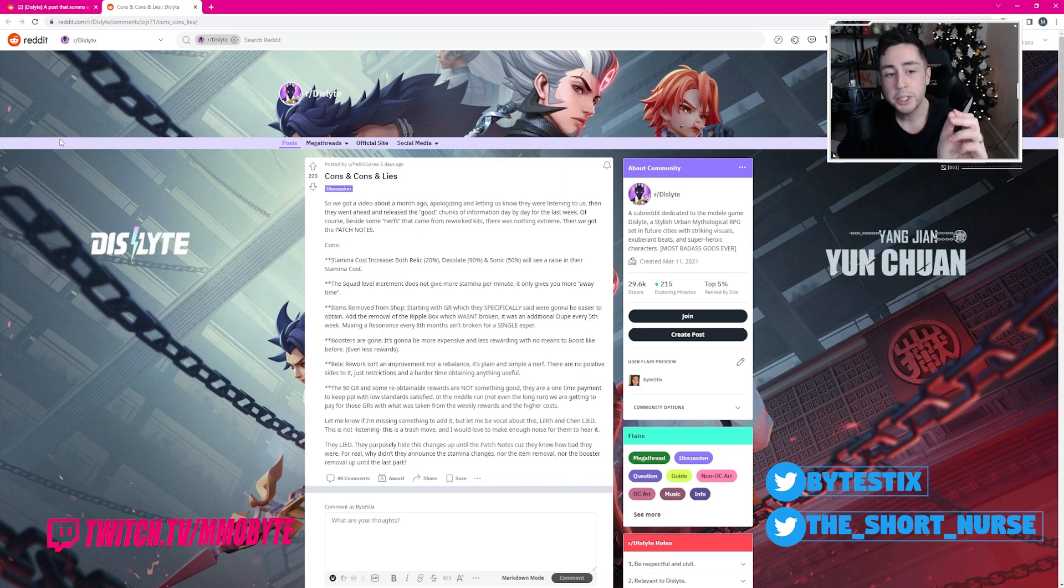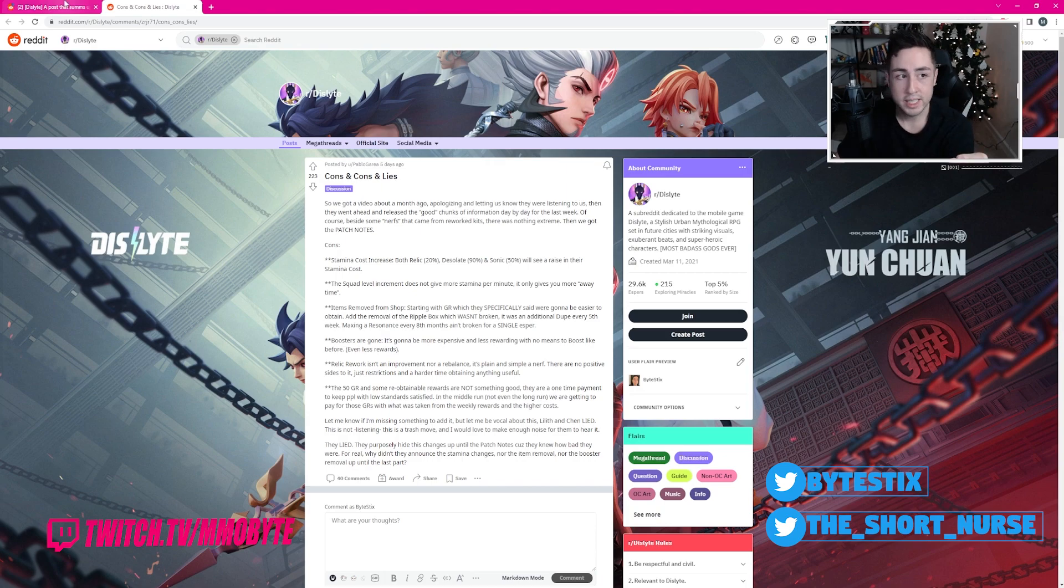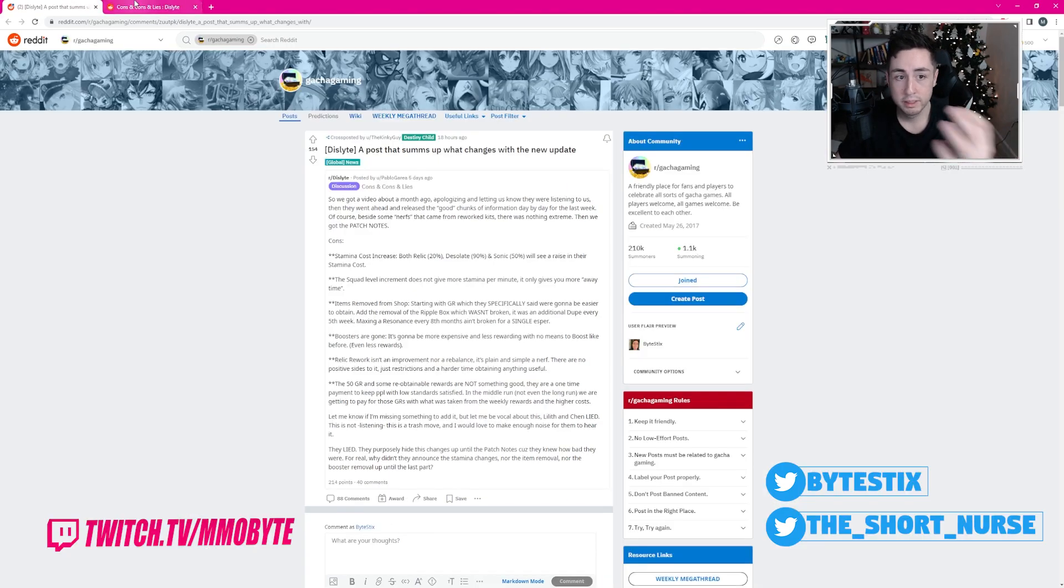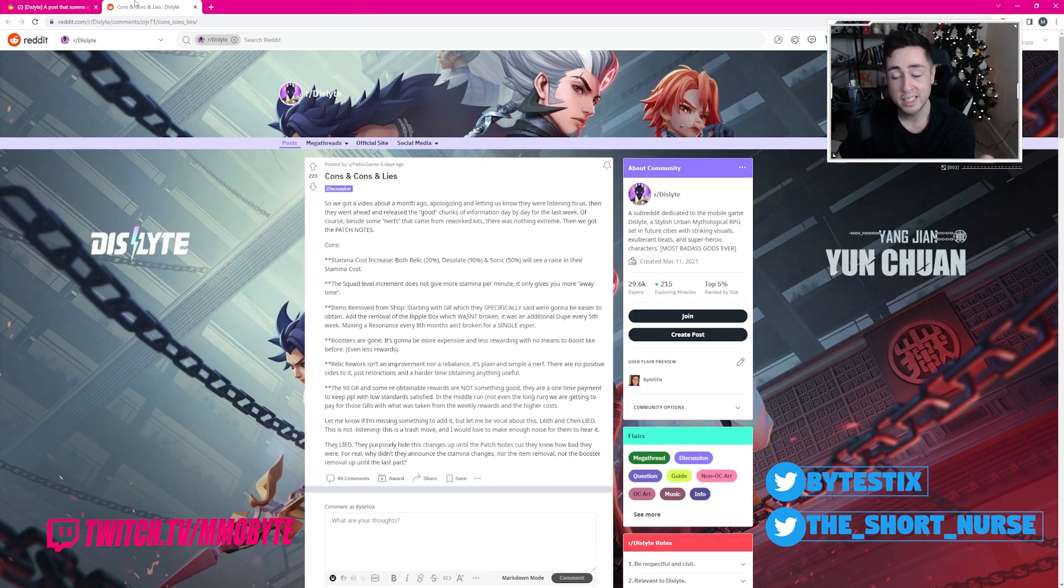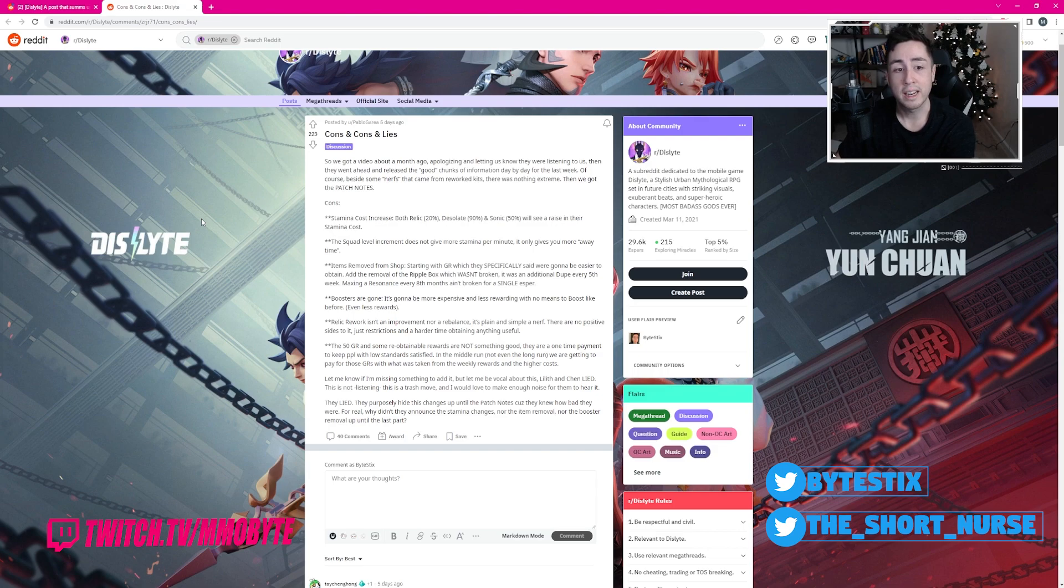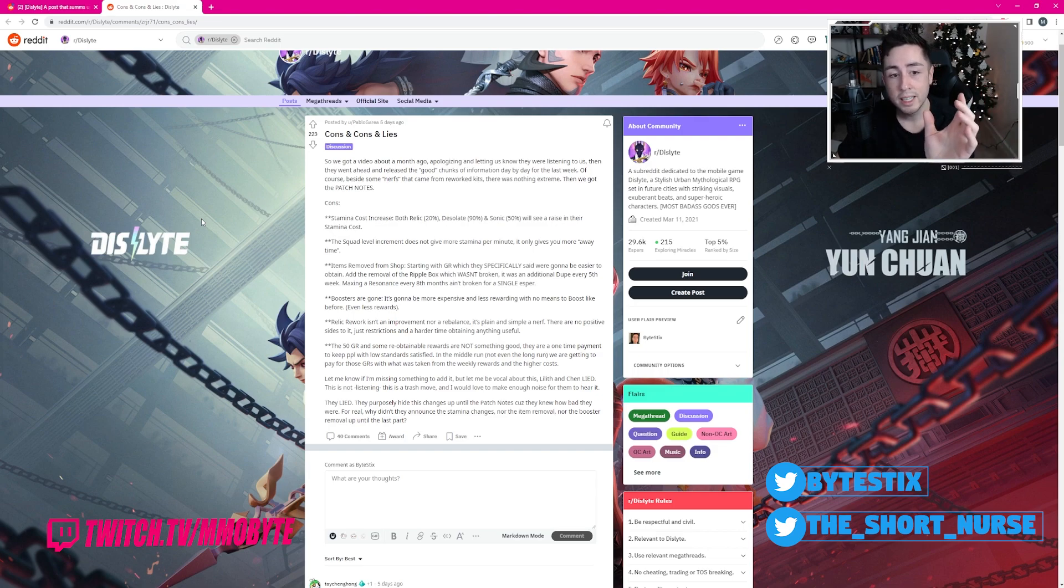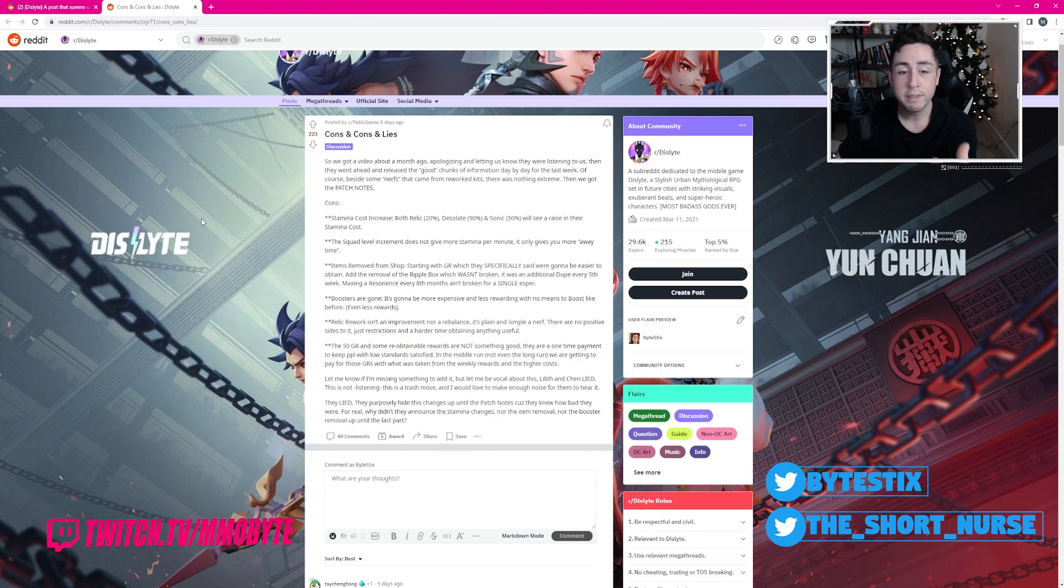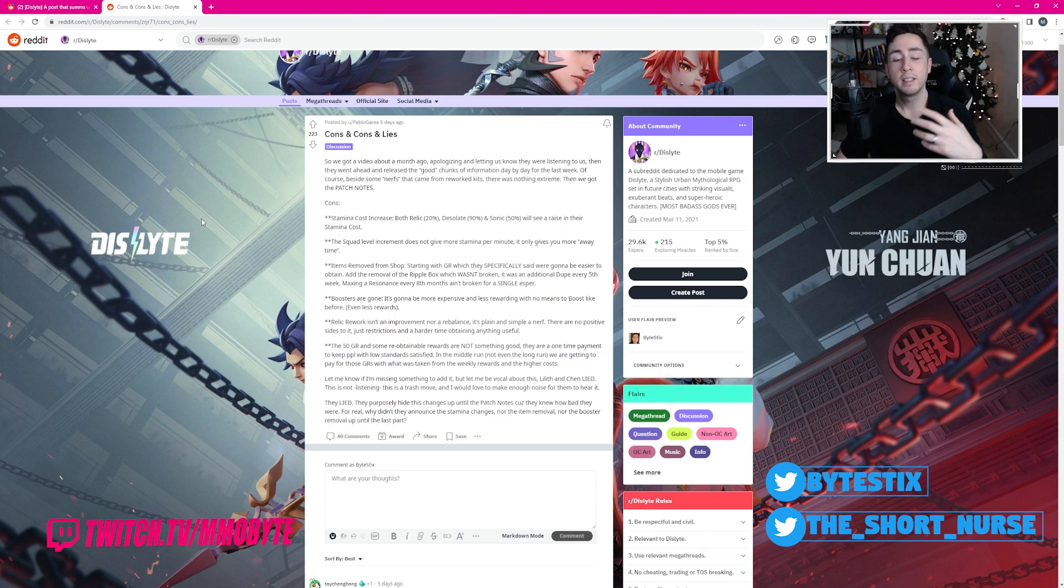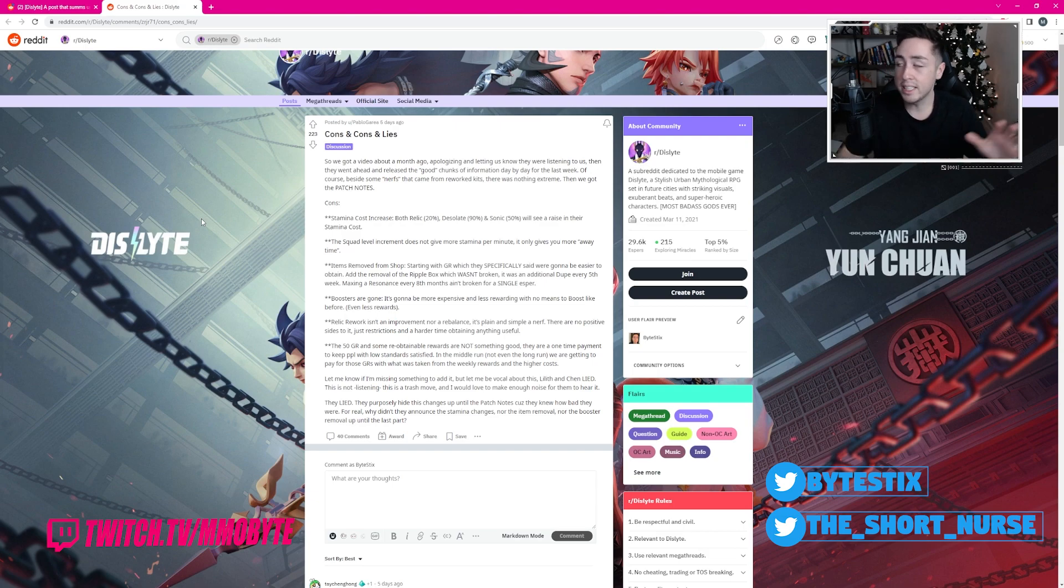So here we have two different threads, both about the exact same thing. According to the thread, about a month ago, the devs behind Dislite released a video apologizing and letting their community know that they were listening to them.